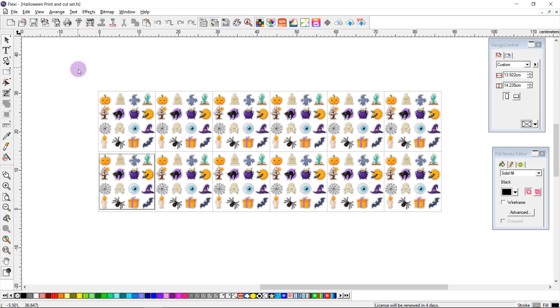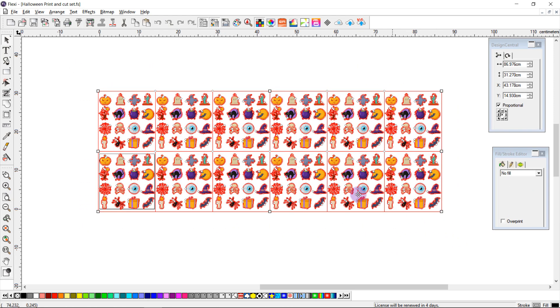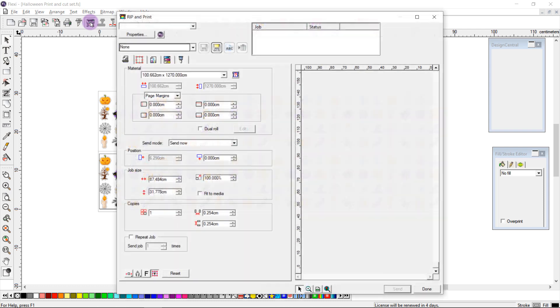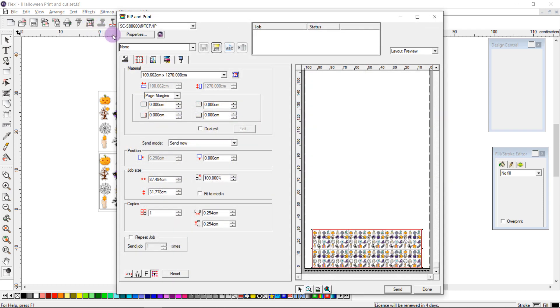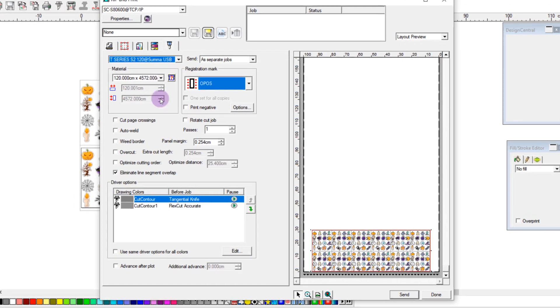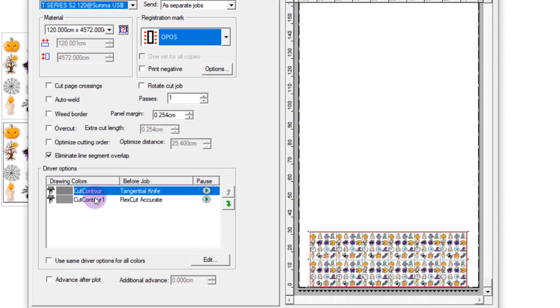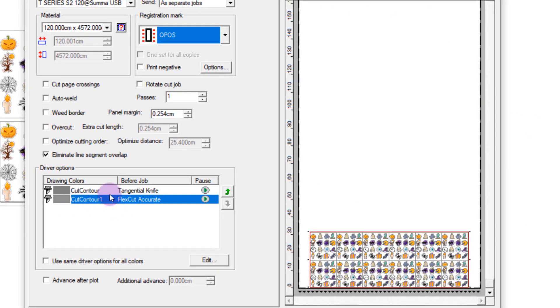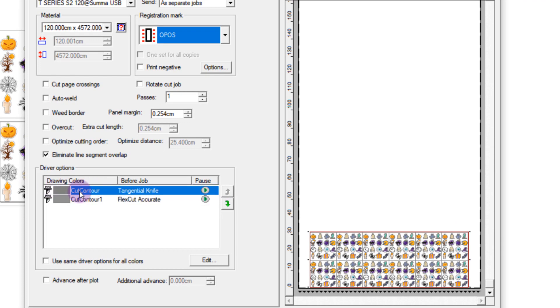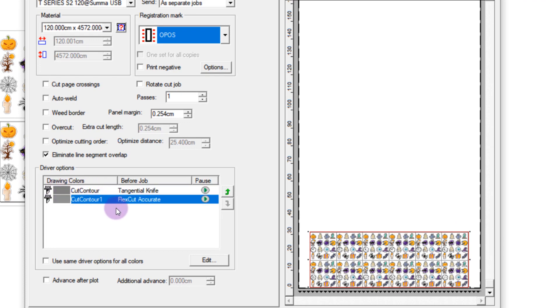When I'm ready, I can select my stickers and I'll come to the rip and print window. I'm centering my job, and if I come to my cut tab, we can see we have two drawing colors representing the two cut contour colors that we chose.